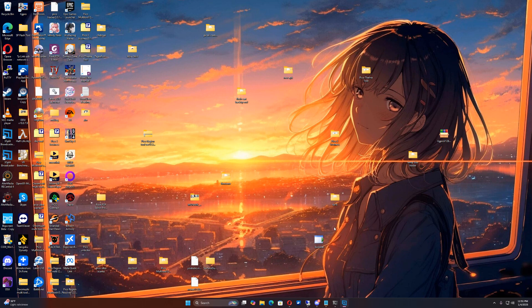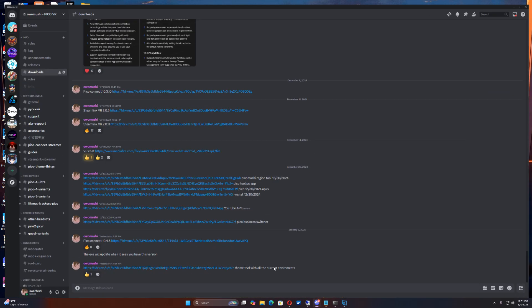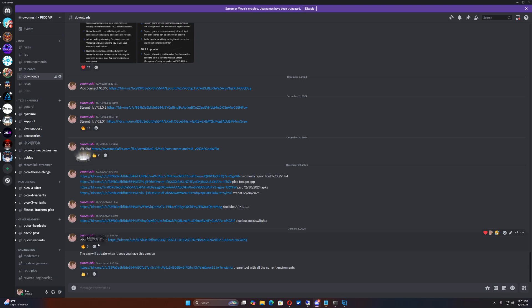Welcome to the channel. People keep asking about the latest APK for Pico Connect for the Pico 4. So we're going to install version 10.4.5. We're going to go ahead and just download this real quick.